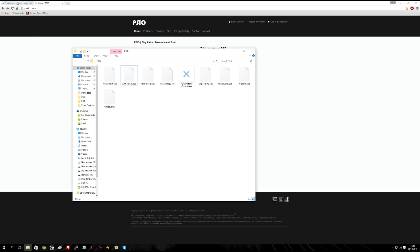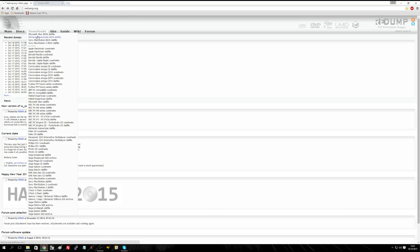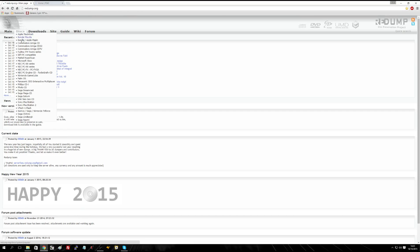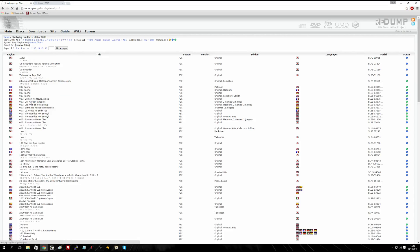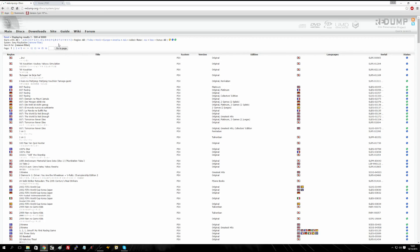Basically what we want to do is head over to this website here which is called redump.org. What we want to find is if we go down to Discs and go to Sony PlayStation - this is basically a database of all the cuesheets for all the games that require a cuesheet on the PlayStation. For example, one game I've noticed doesn't have audio playing on the PSIO device is Rollcage 2.